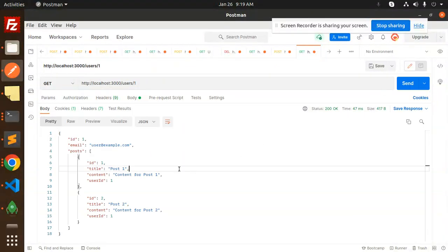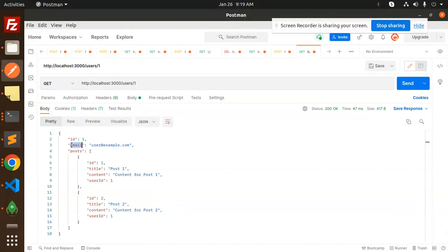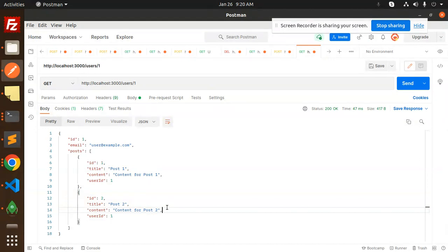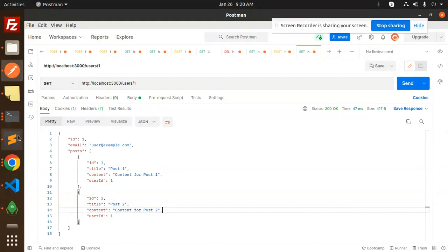Let's run node server.js again and check the result. Here you can see: from the user table, we get the email and id, and all the posts linked to that user are returned. This shows how easy it is to establish and query a one-to-many relationship.